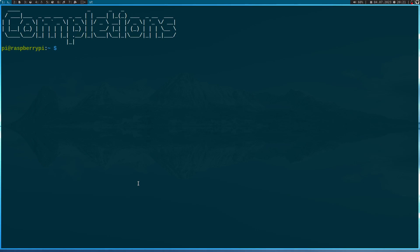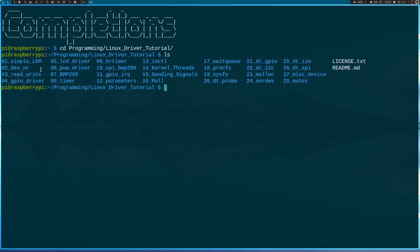But let me show you this in a small example. So here you can see I'm connected to my Raspberry Pi over SSH. And now let me navigate into my Linux driver tutorials folder. So here you can see the various kernel modules and Linux drivers I've already written in this series. And I will use h-timer as a template for today's video.